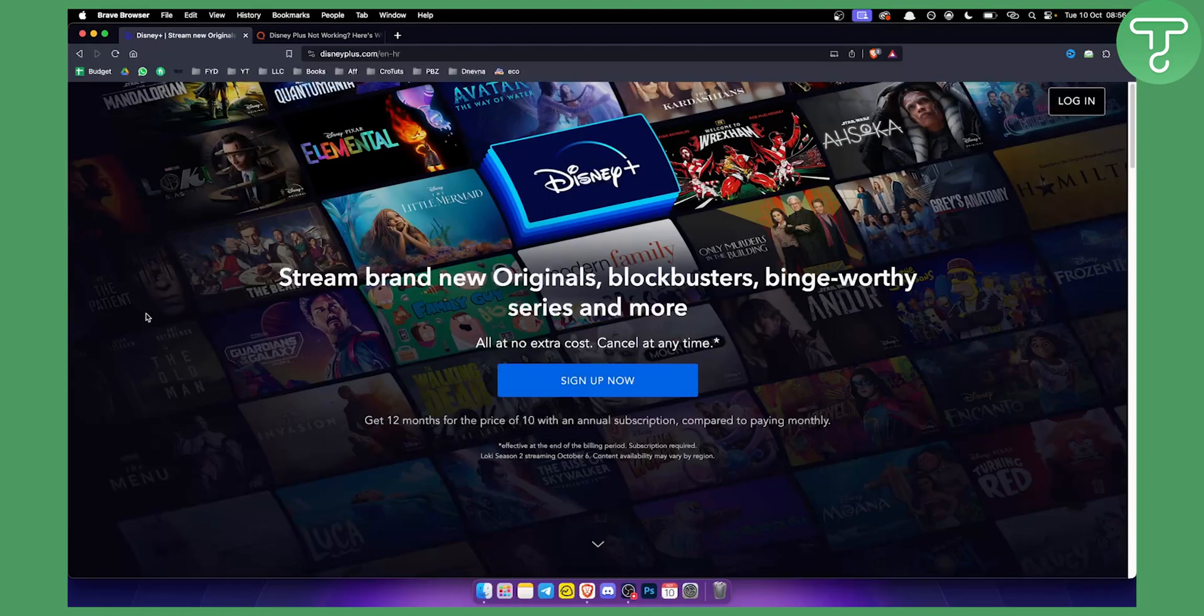Now Disney Plus Error Code 83 is something that happens to a lot of subscribers. It's an error that happens to almost everyone at least once in a period of using or streaming with Disney Plus.